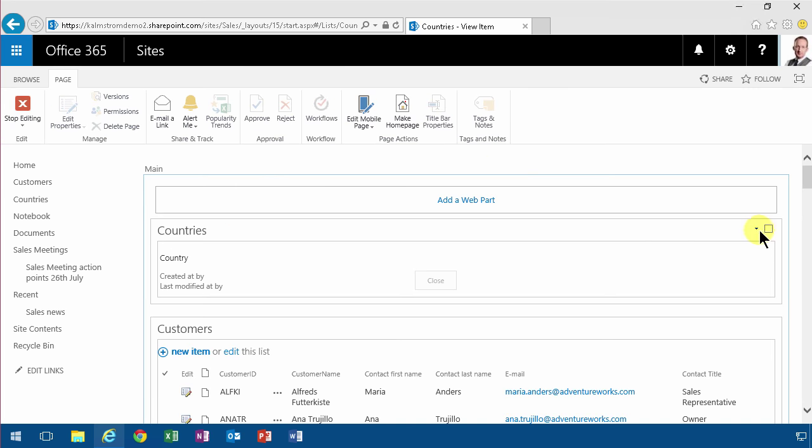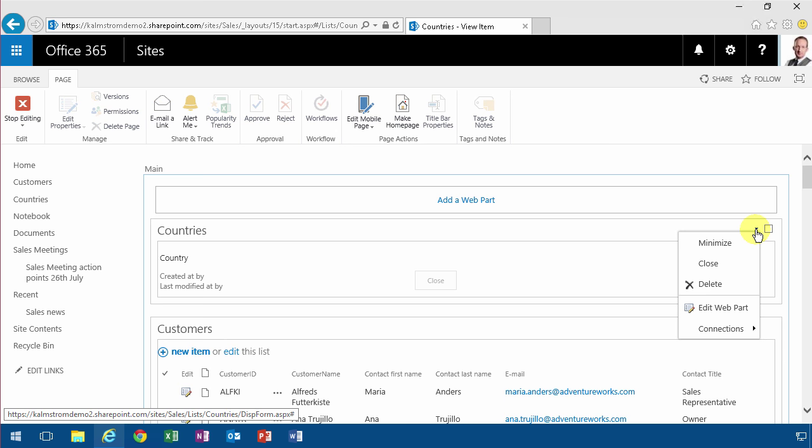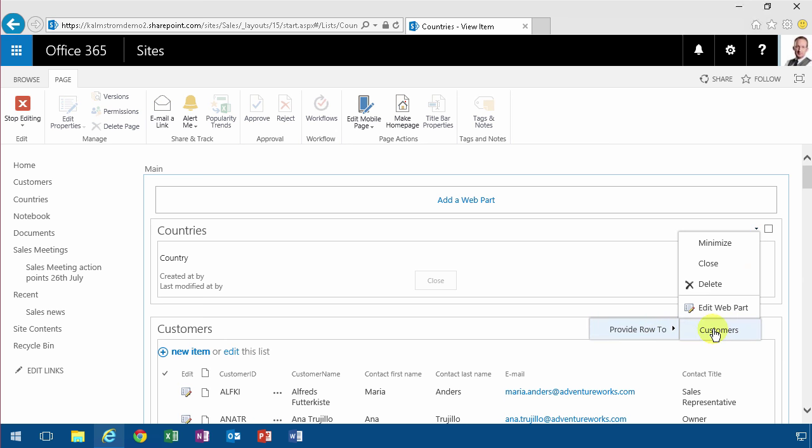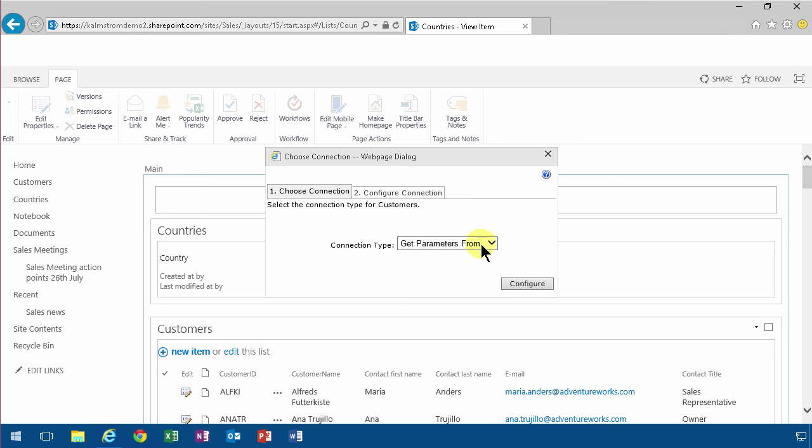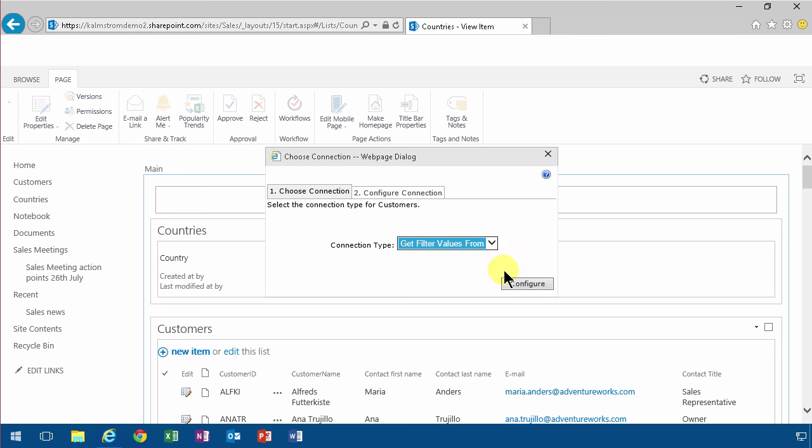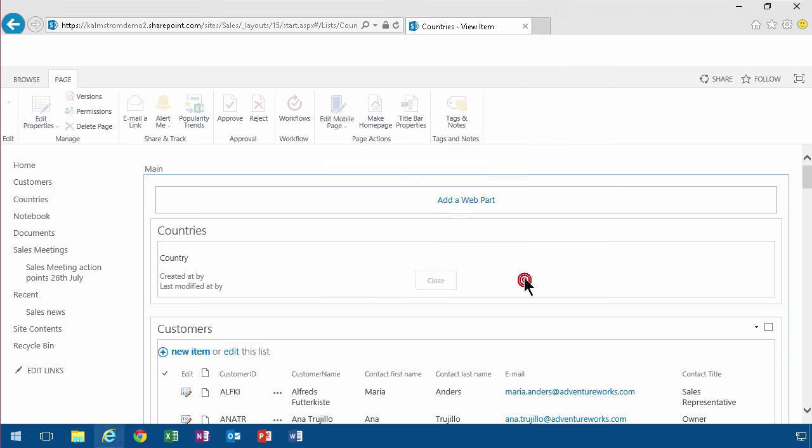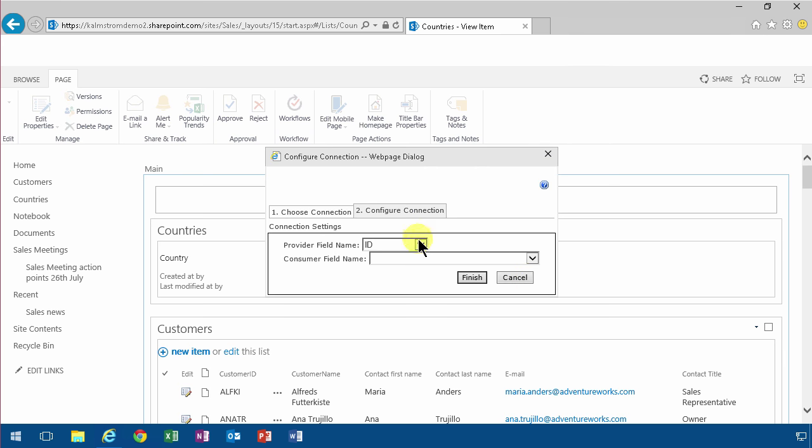So now I'm going to connect these web parts. I'll do that by going into edit mode on the page and then edit the web part and there you see a connection. And I'm going to provide the row to the customers. I'm going to get filter values from. I'm going to configure that and now I'm going to connect the country field which is the renamed title field of the countries list.